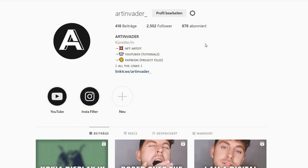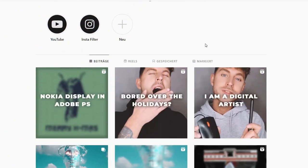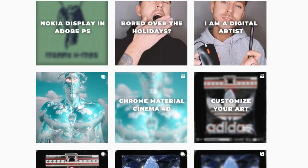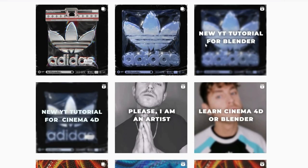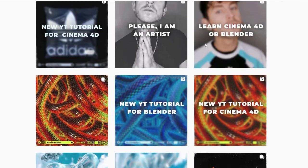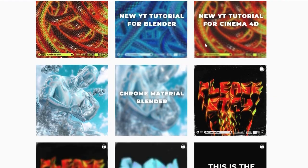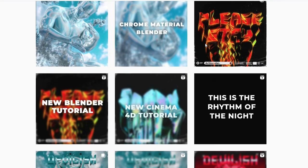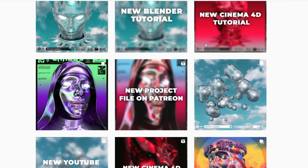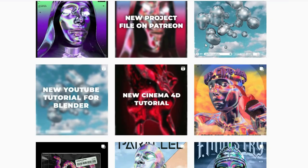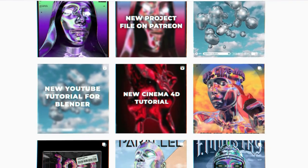Hello and welcome to my new tutorial. I am Art Invader, a digital artist from Berlin. You might already know me from my Instagram or TikTok. There I regularly post short tutorials and animations of my art.